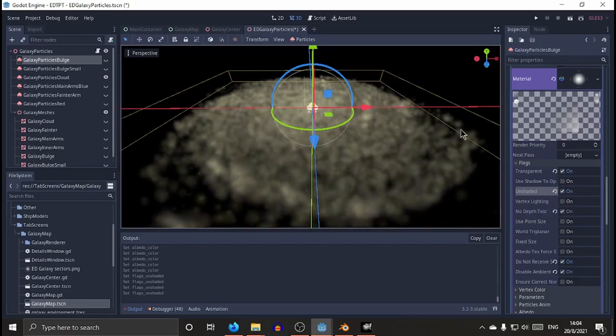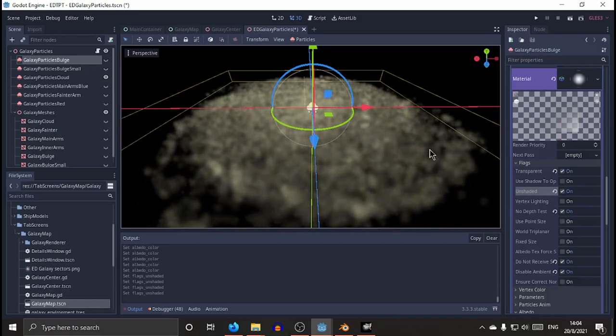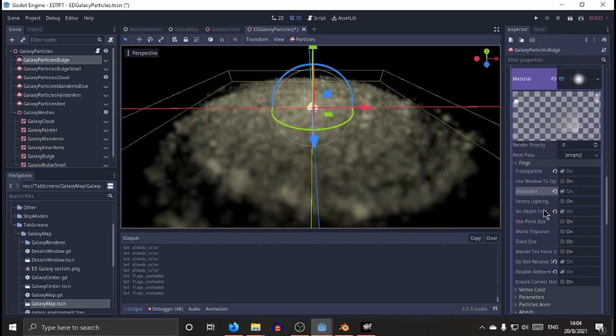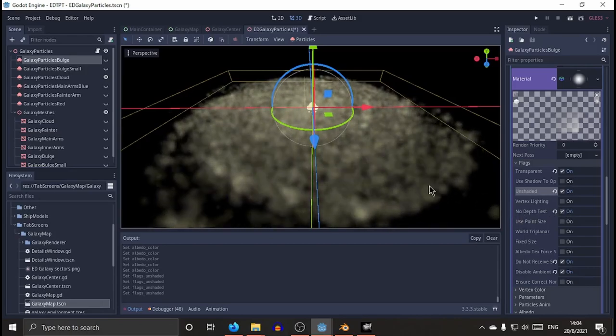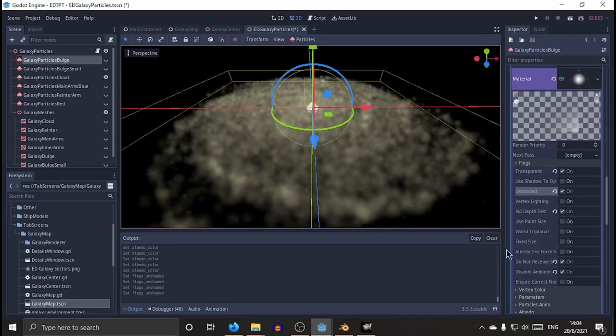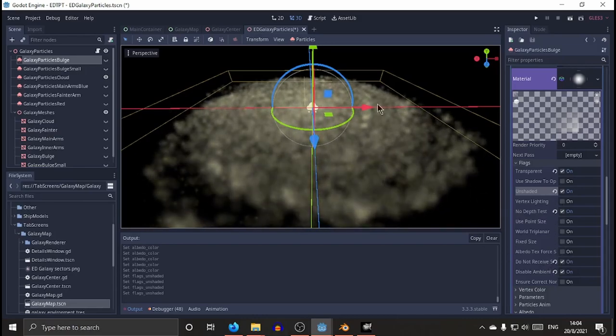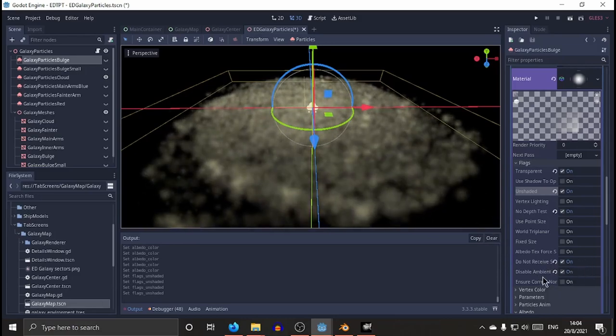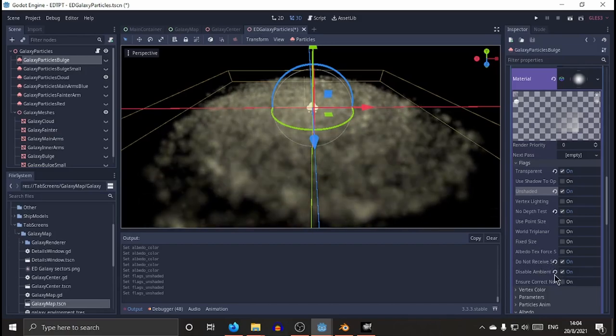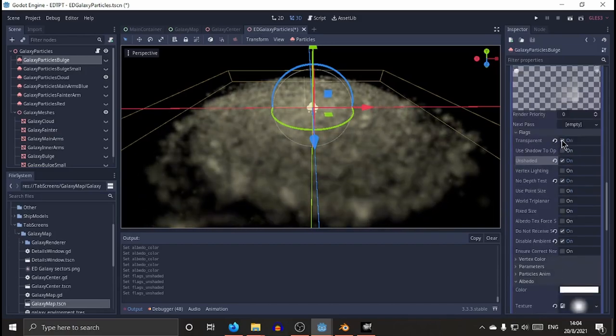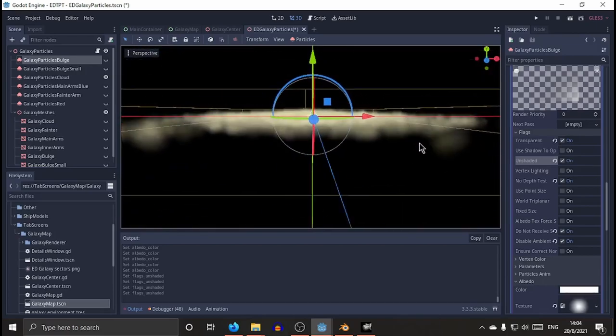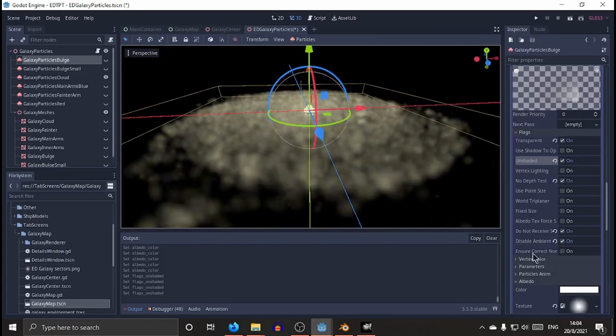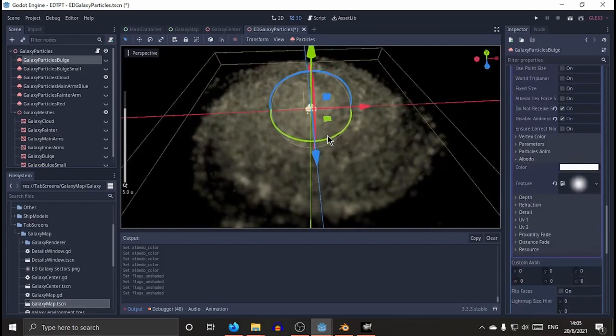You can make it transparent, tweaking the alpha, and of course selecting transparent. In my case, I also use unshaded because I do not need that. These are supposedly emitting light, so there's no need to get light from things. Depth test also is not needed in my case. So the more calculation you remove from the CPU or the GPU, the better for performance reasons. Not receive shadow, disable ambient light. Those are options, but transparent is necessary to have this kind of effect, cloud effects. It's really useful.